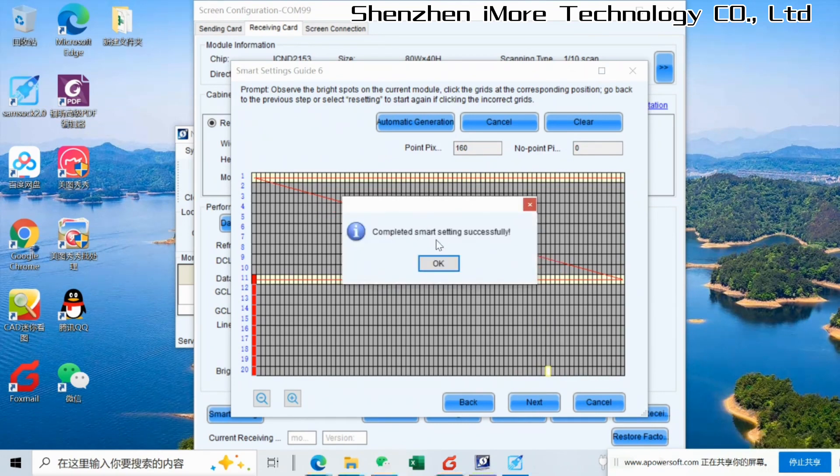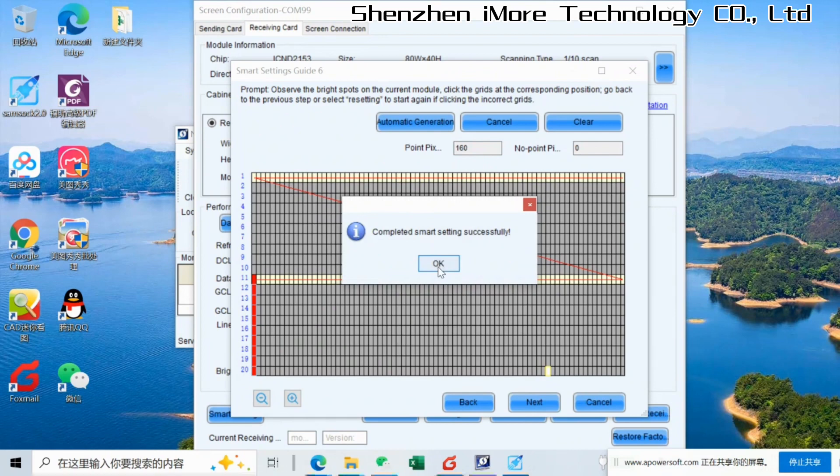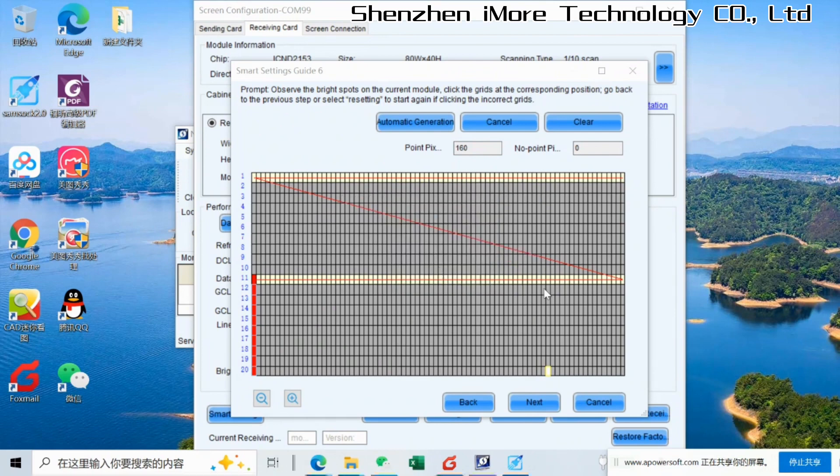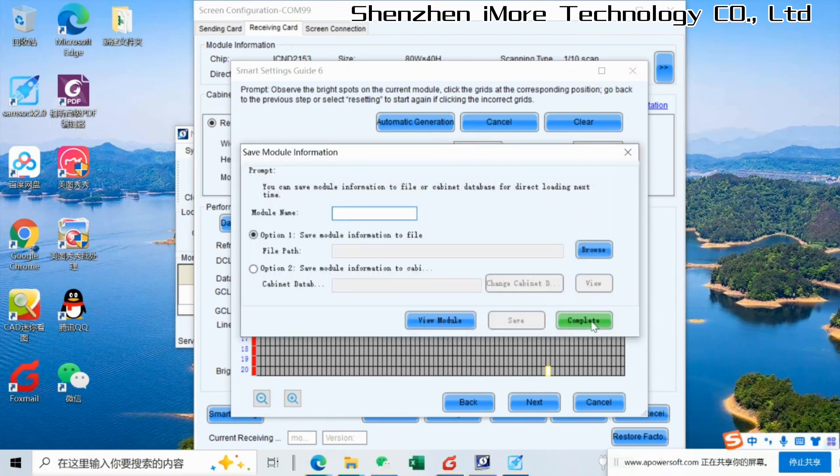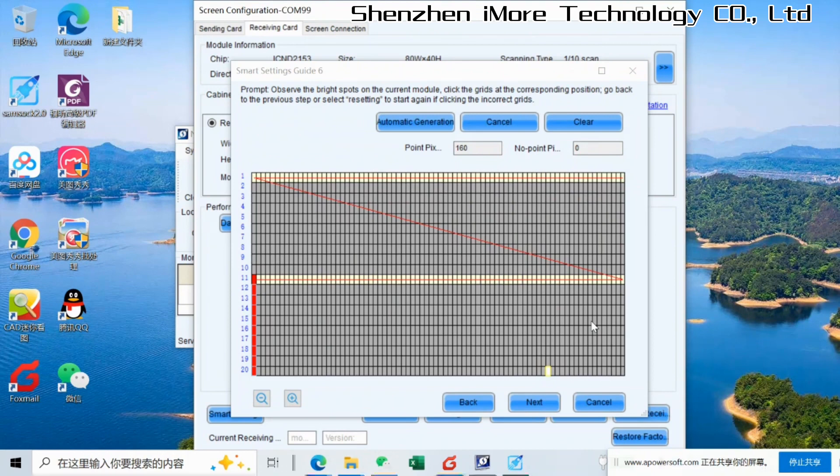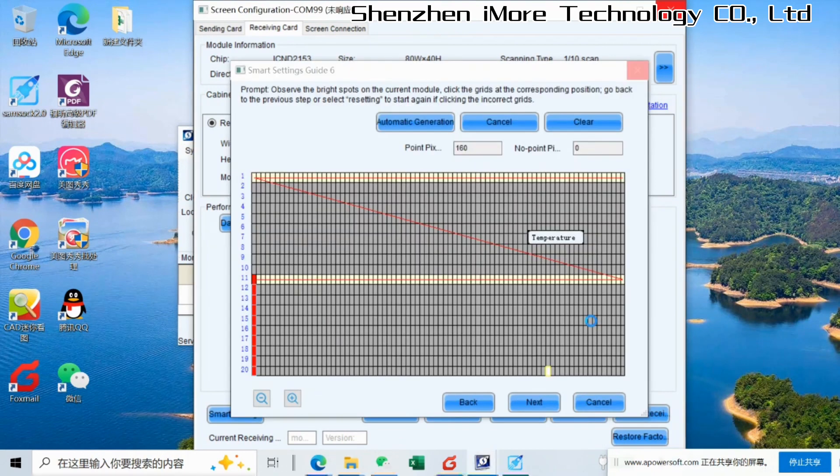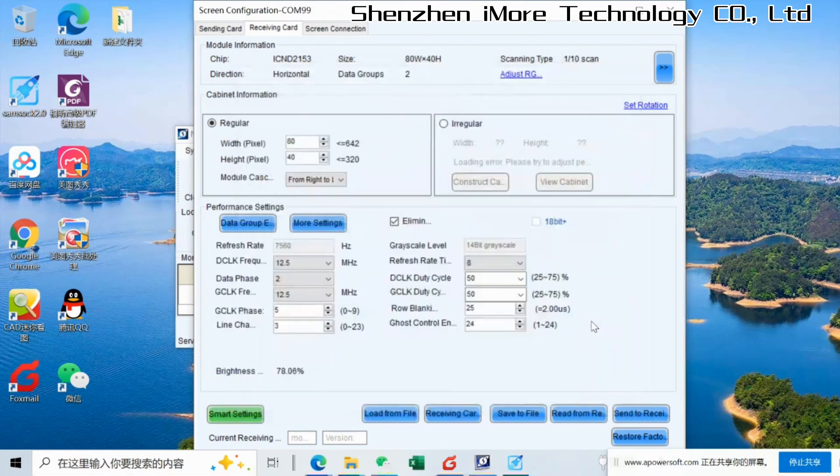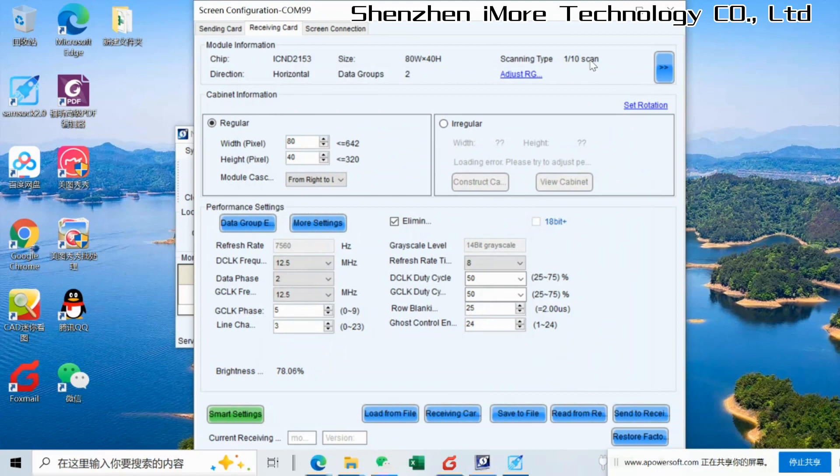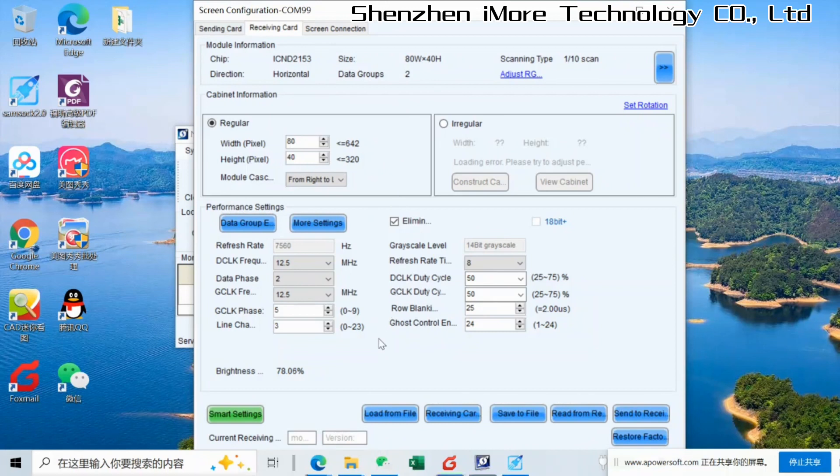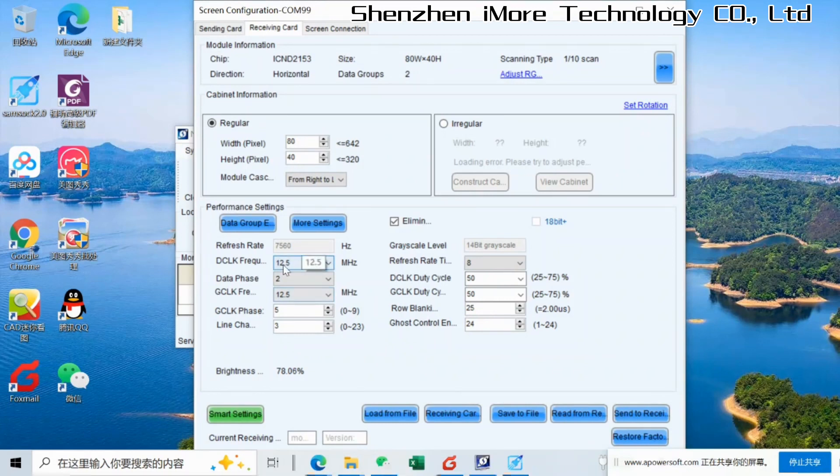So completely smart sighting successfully. Complete. This is an important thing is that you need to have the right information of the driver IC, scanning tab, and the module size. This is very important. So we go back here to make the good RCFG file.